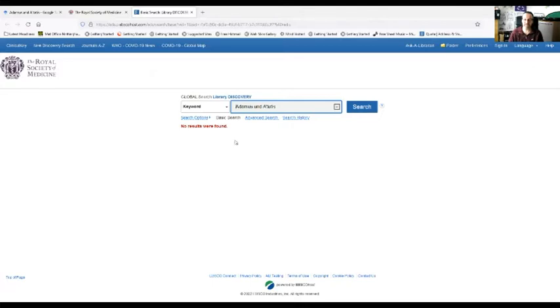I popped it in, Adamus and Dotatus, Royal Society of Medicine. No results were found. So is this book myth? Has it been lost in the passing of time? Or is it kind of like a little bit of legend where yeah the book did exist, but things have been changed and that's why we can't find it now because we're actually not searching for the right thing?